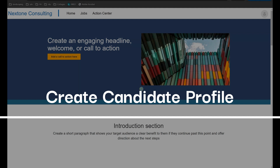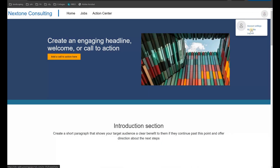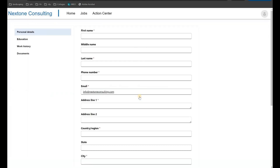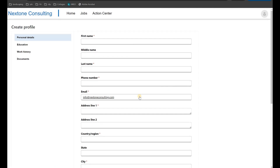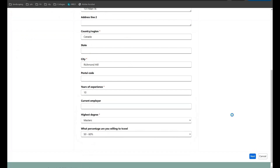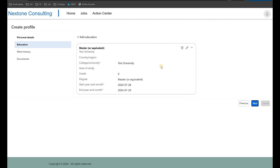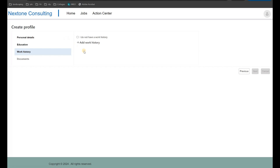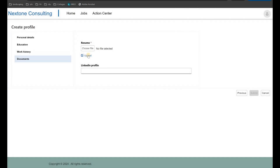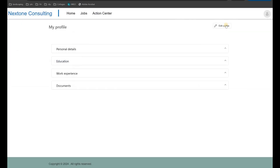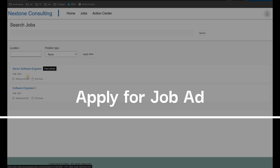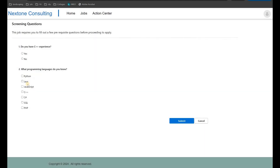The next step is to create my profile. I go to the top right corner and click My Profile, then Create Profile. I need to populate my personal, educational, and work details. I'll click Next. Now I need to provide educational details, then click Next to move on to work history. Let's pretend I'm a new grad with no work history, so I'll check that checkbox and click Next. Here I need to upload my CV and resume. Once done, I'll submit. Then I go back to Jobs, select the Senior Software Engineer job, click Apply, answer the screening questions — yes I have C++ experience, and I know C++, Python, and SQL — and click Submit.